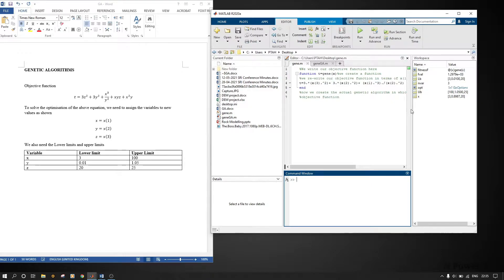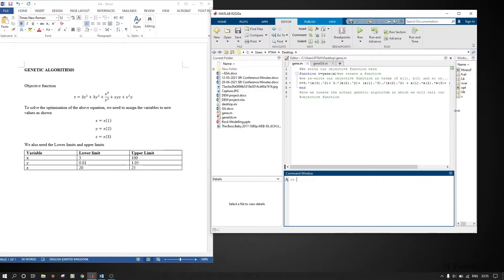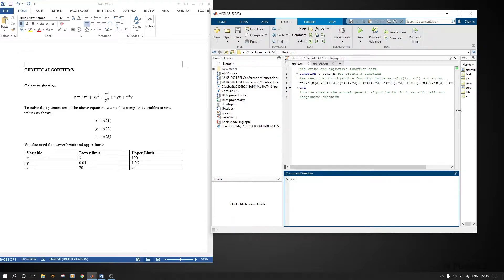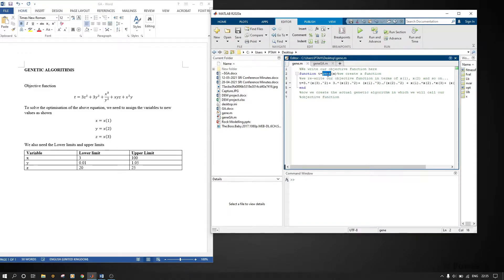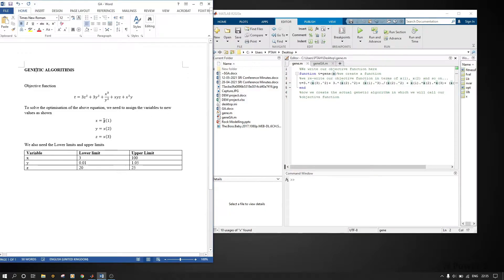As you can see, we write our objective function here. You create a function — I've named mine 'genus'. You can change the function name to anything you want, but when you save it you must save it with the same name as the function. Here, x is my variable.